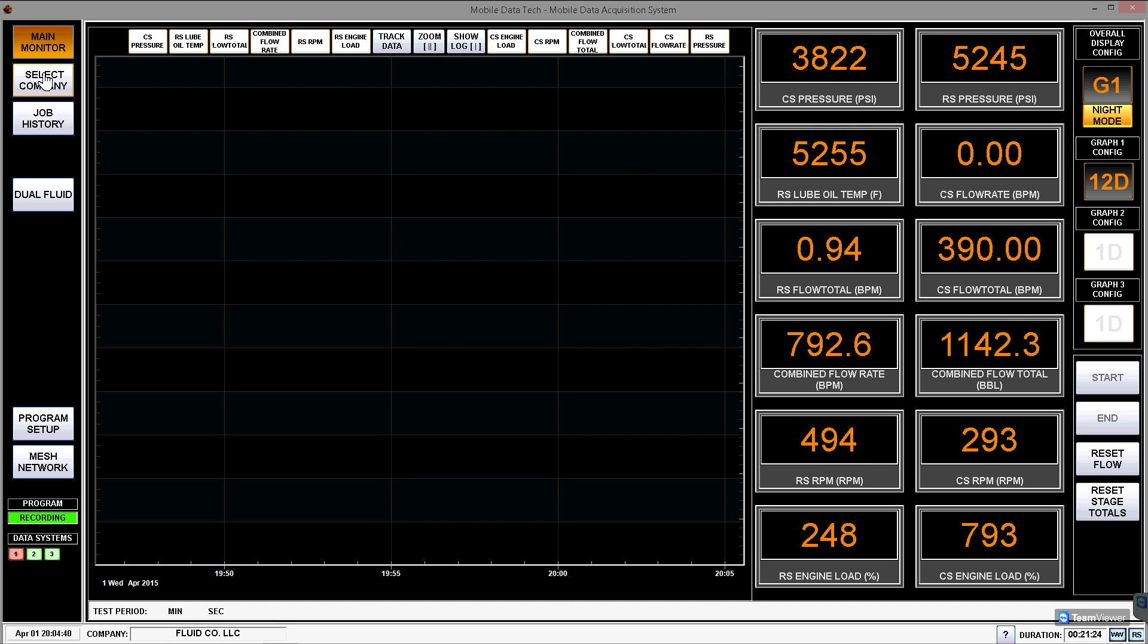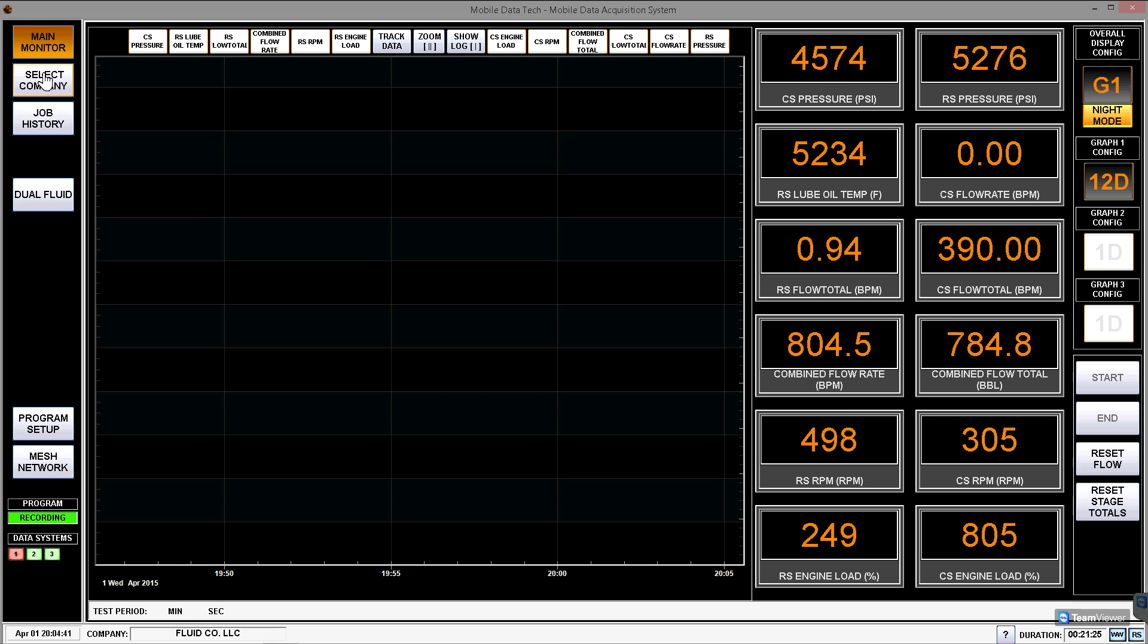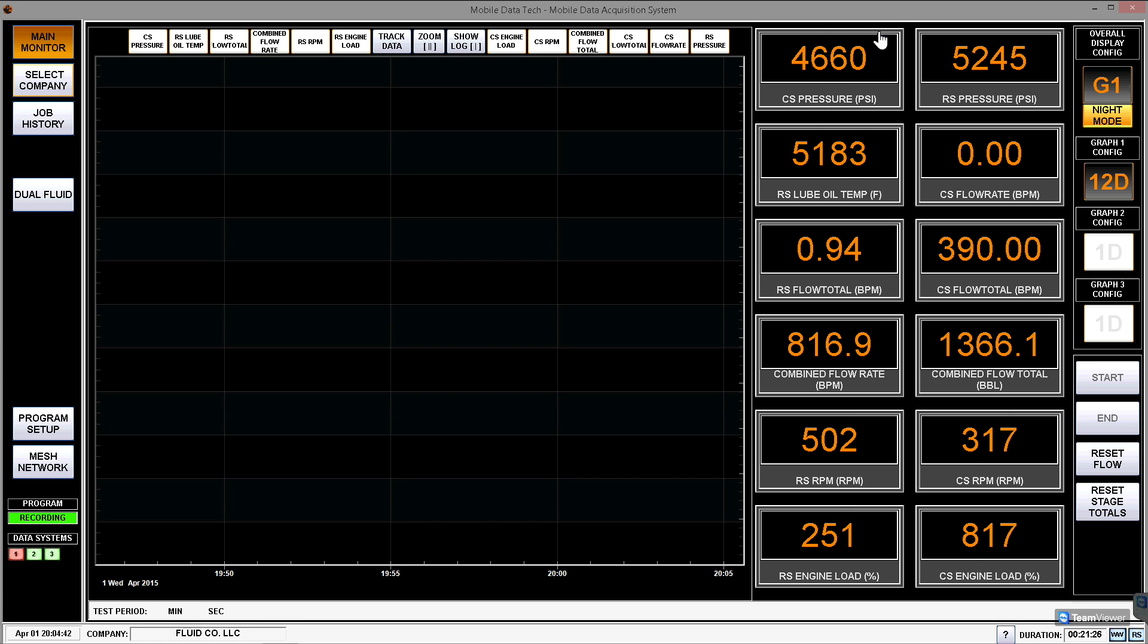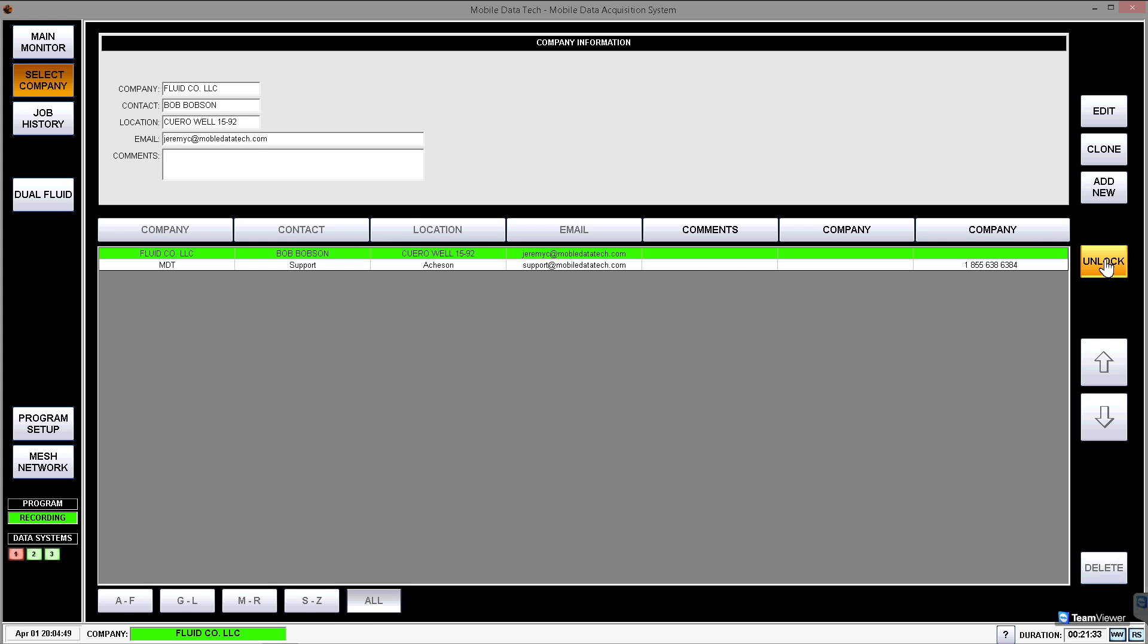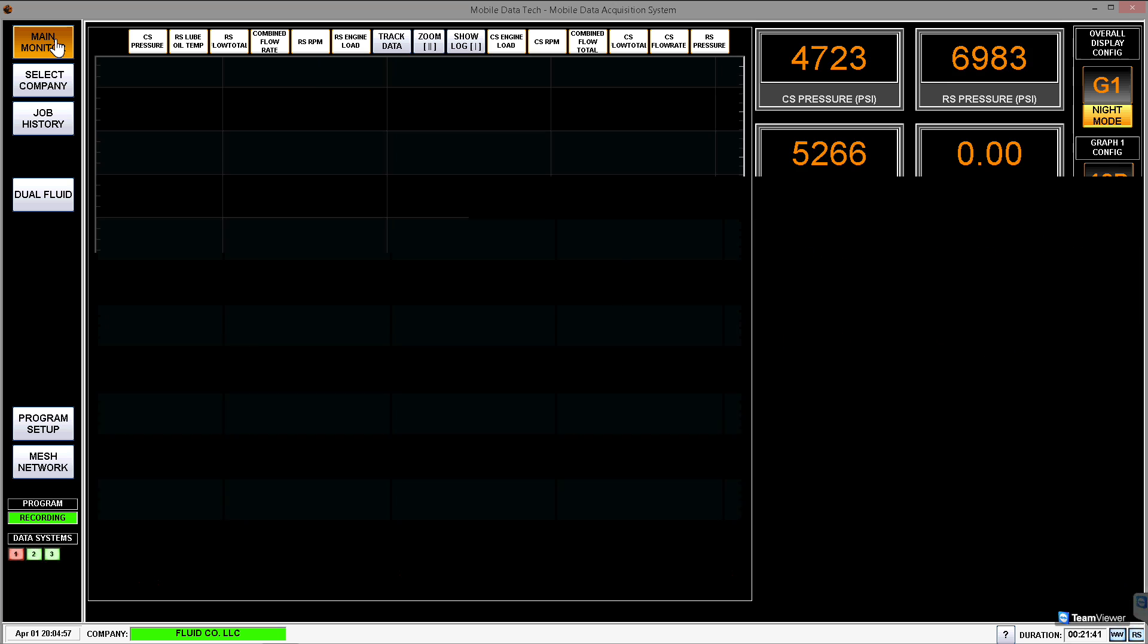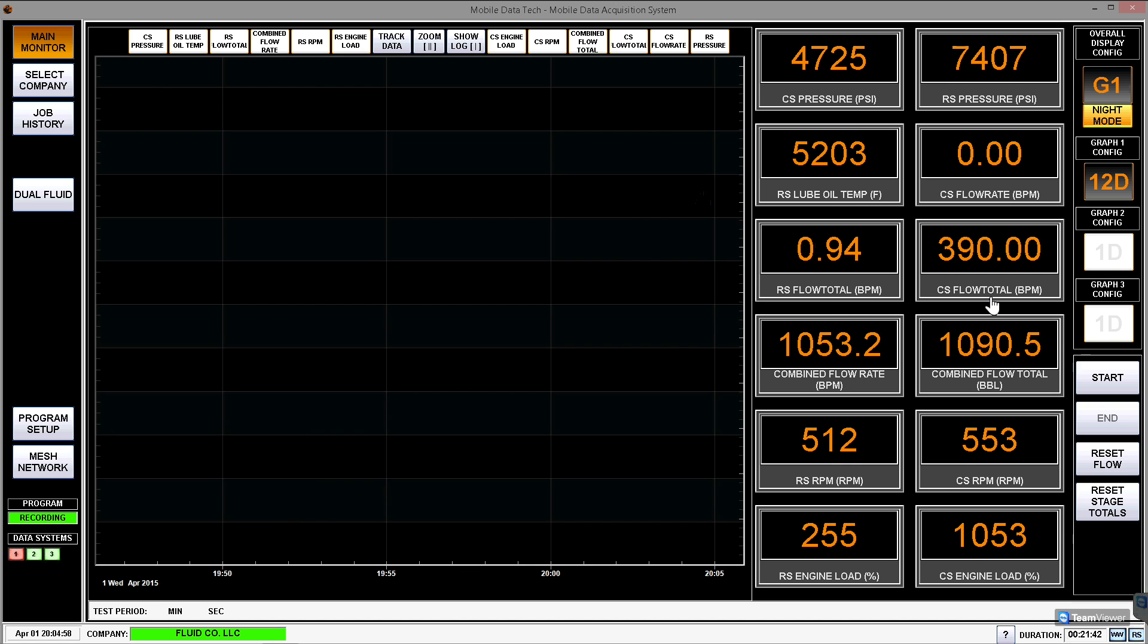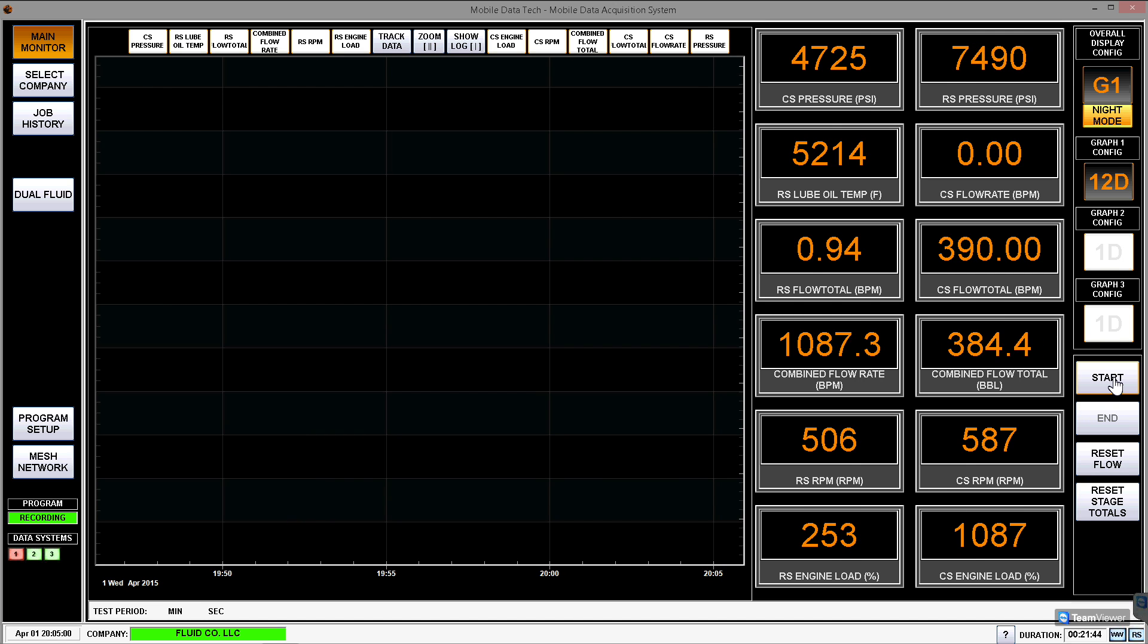So what I'd like to do now is select a company to do our work for. I'm going to go select a company. You'll see there's a couple of companies here that I already have. I'm going to select Fluidco, and know that I can add a new one or clone or edit anything on the fly. Going back to the main monitor now that I've selected my company, I can actually go ahead and hit the Start button and start the recording.